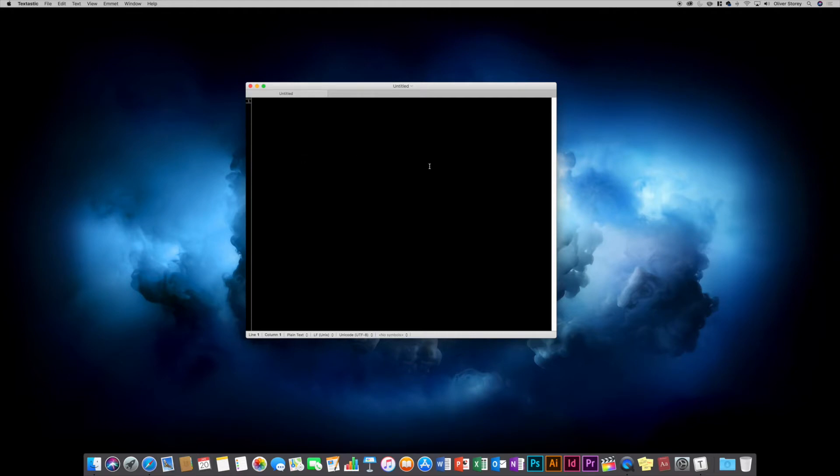Basically, it's a very simple application. There's not many tools. Tab view, so you can just use command T, make as many tabs as you want.